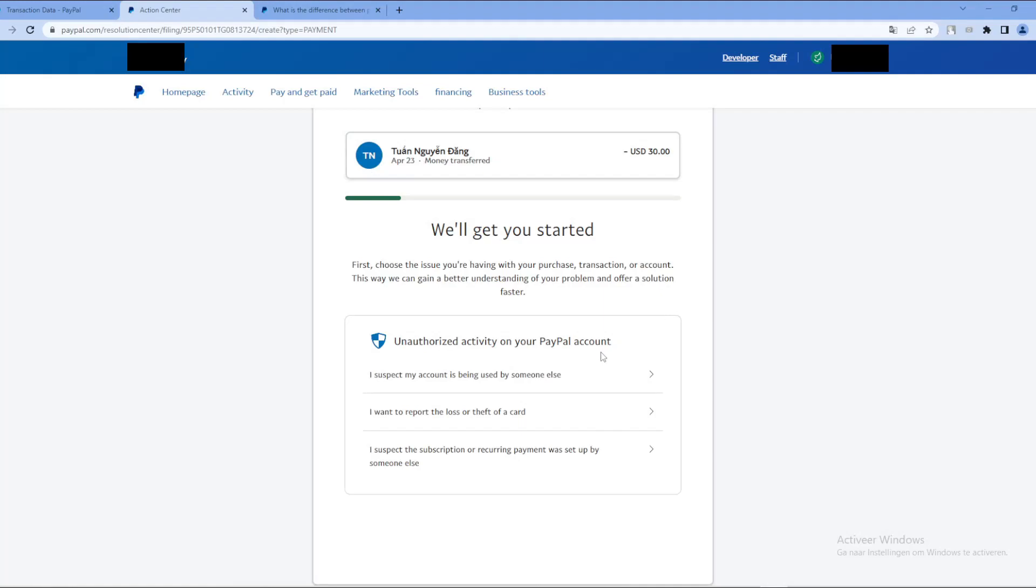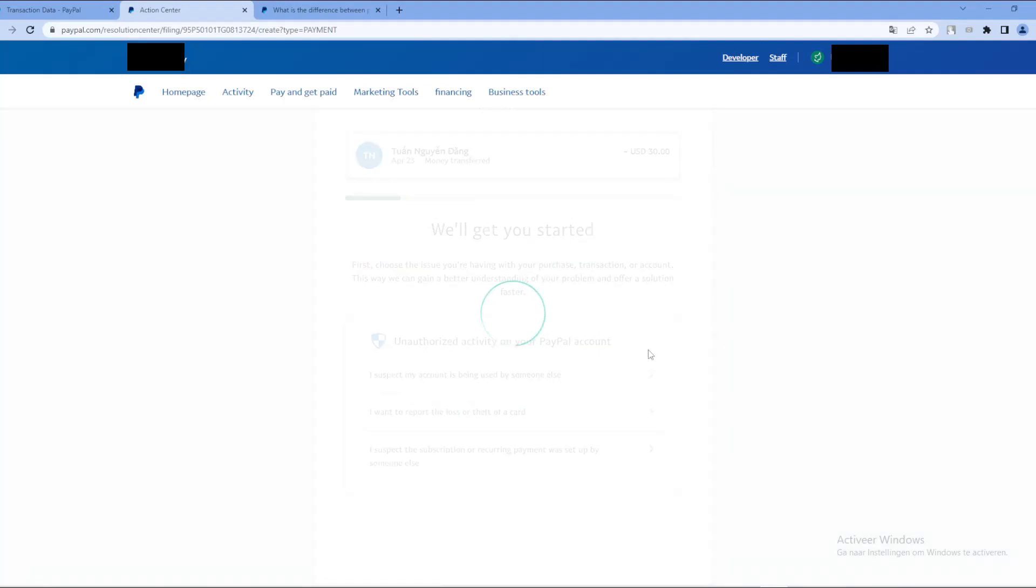So let's say you suspect your account is being used by someone else. I want to report the loss or theft account. Yeah, let's click on that one.